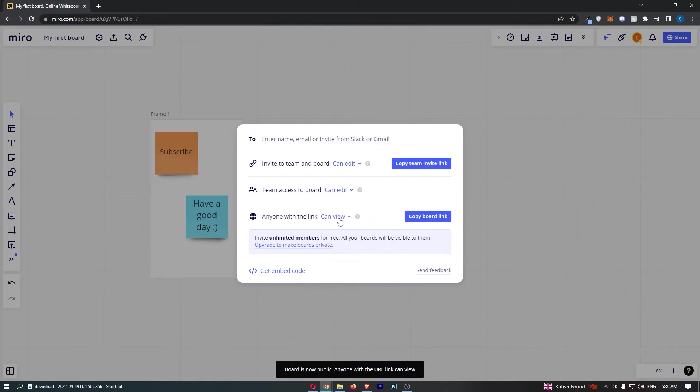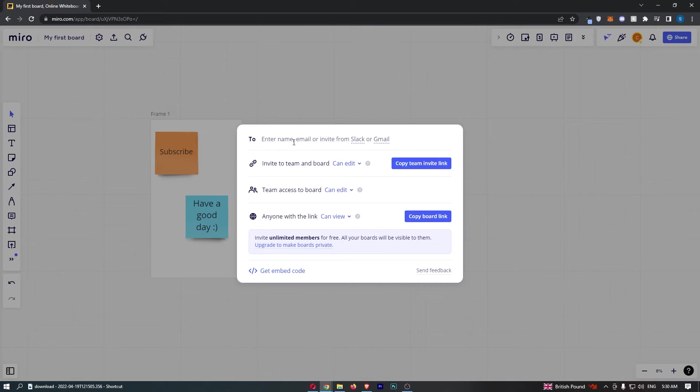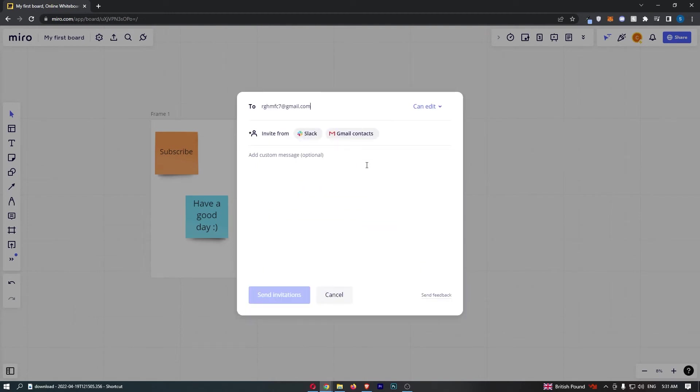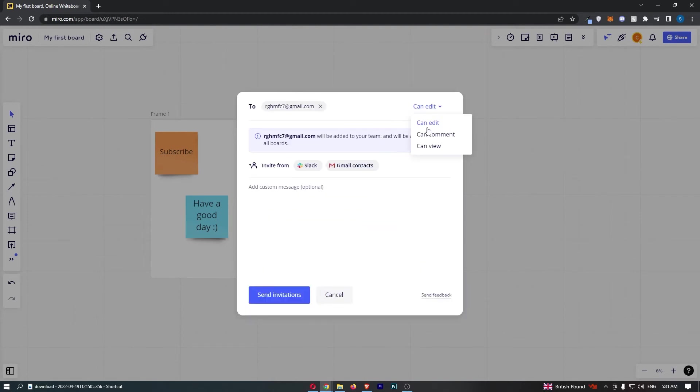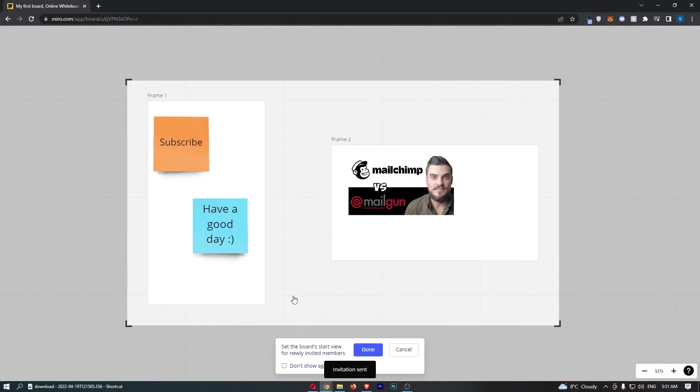Once all of that is entered in, who do you want to send this to? You can go for Slack or Gmail, enter their email or anything like that. If I just enter an email in right here, what can they do? They can view this. So enter that in, they can view this and send invitations.